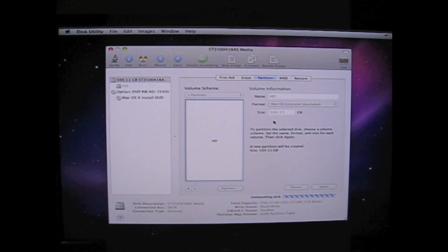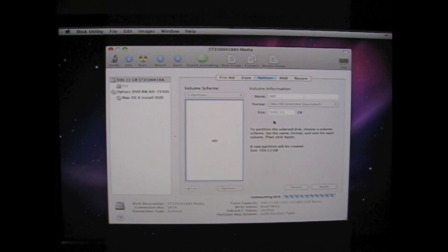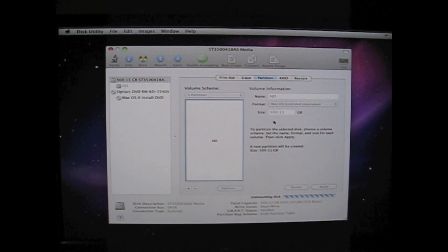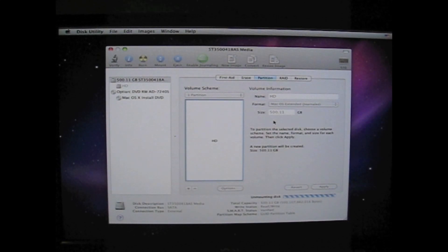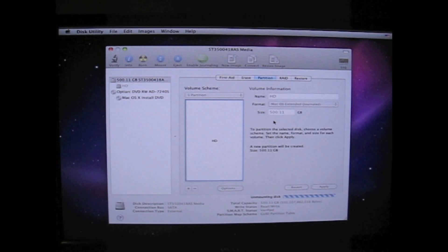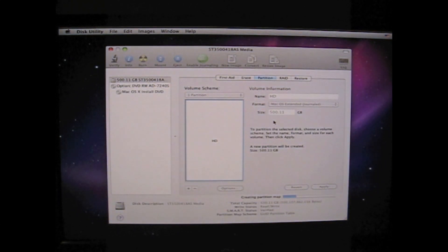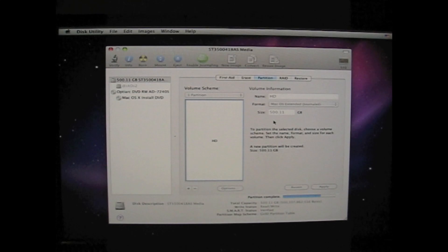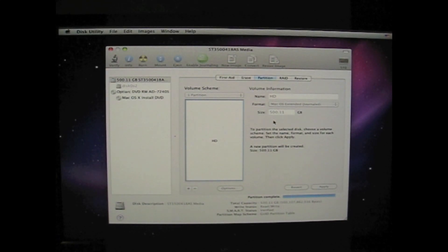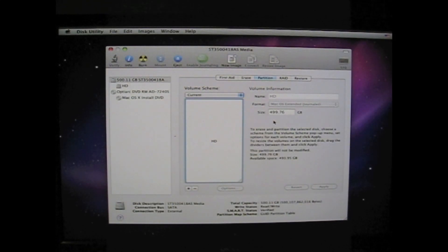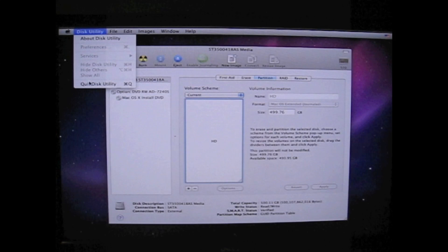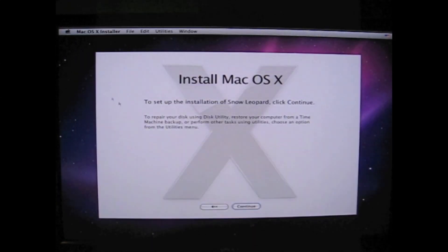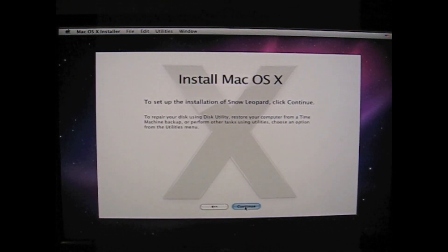And the drive is now being partitioned to one big 500GB partition for Snow Leopard. I have a little bit of a cold. Sorry for the noises. Then there we're done. Quit Disk Utility. Continue the installation.